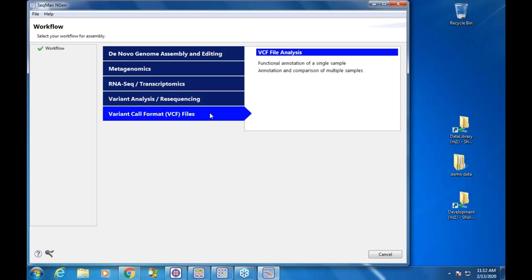The last workflow is a brand new one we've introduced: VCF file analysis. The typical use case is that you've done a variant analysis through a pipeline and you have VCF files you'd like to compare to each other. We'll take a look at this workflow as well. The wizard is laid out a little differently.